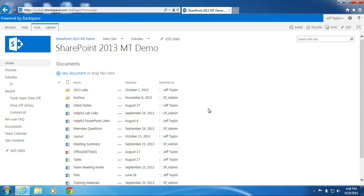SharePoint 2013. How to restore an item from the Recycle Bin as Site Owner.